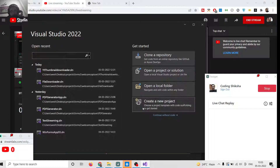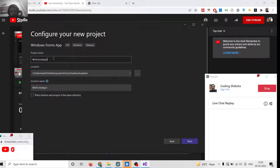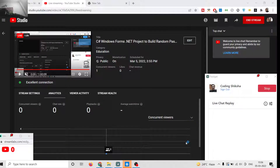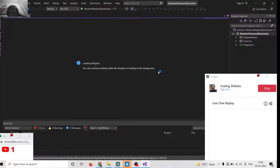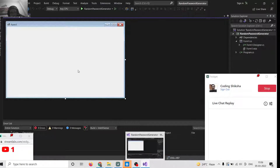We will create a new project here. We will be selecting Windows Forms Application and giving it a name, which will be Random Password Generator. I will click Next and click on Create. This will create the project for us — a Random Password Generator desktop app developed inside C# .NET Framework Windows Forms.